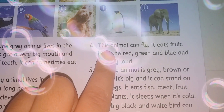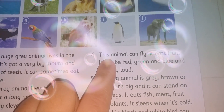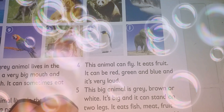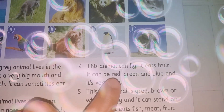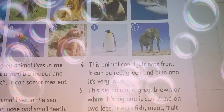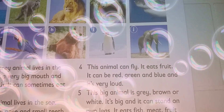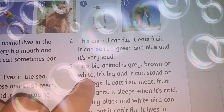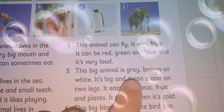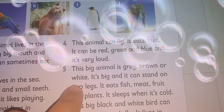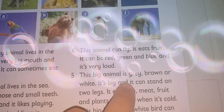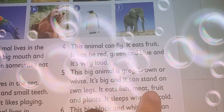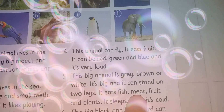Paragraph number four: This animal can fly — it's a type of bird. It eats fruit. It can be red, green, and blue, and it's very loud. It is known to eat fish, meat, and fruit.